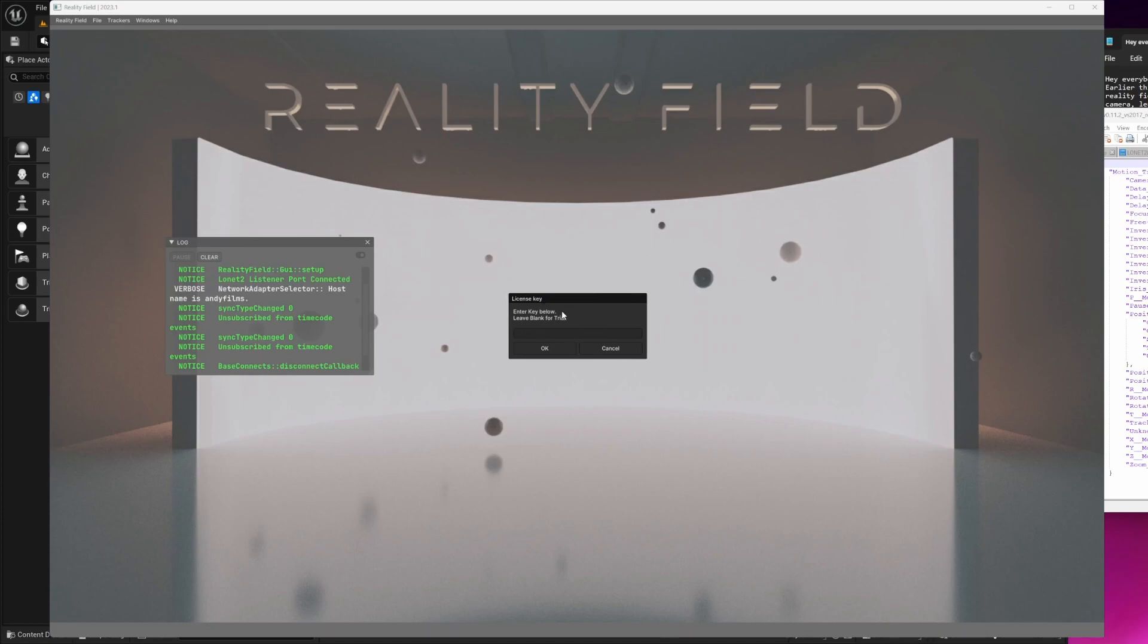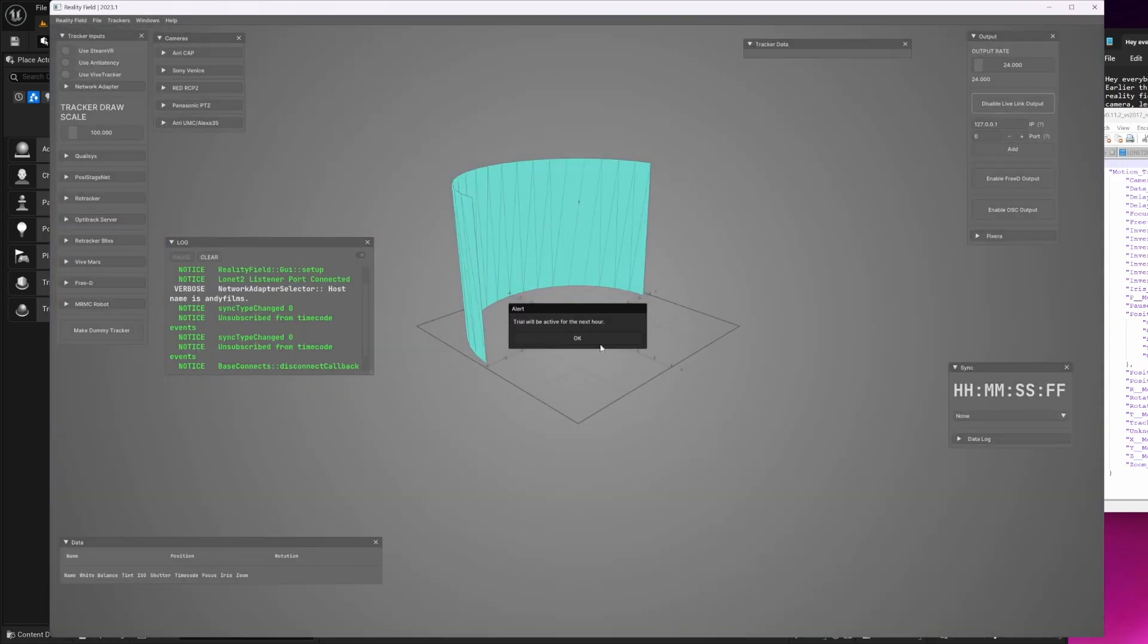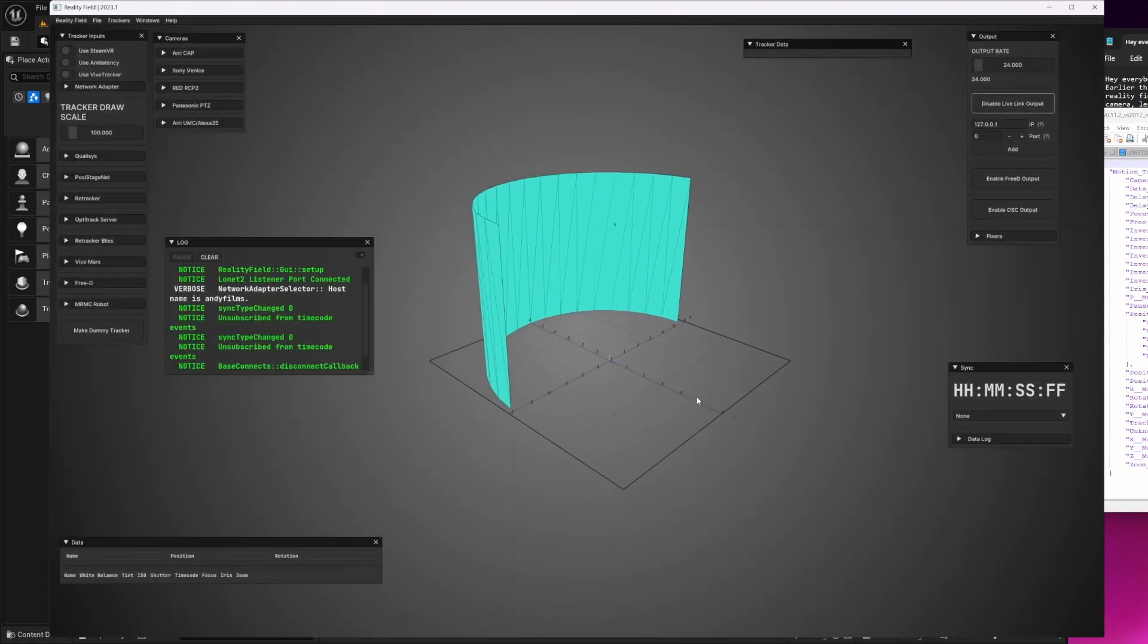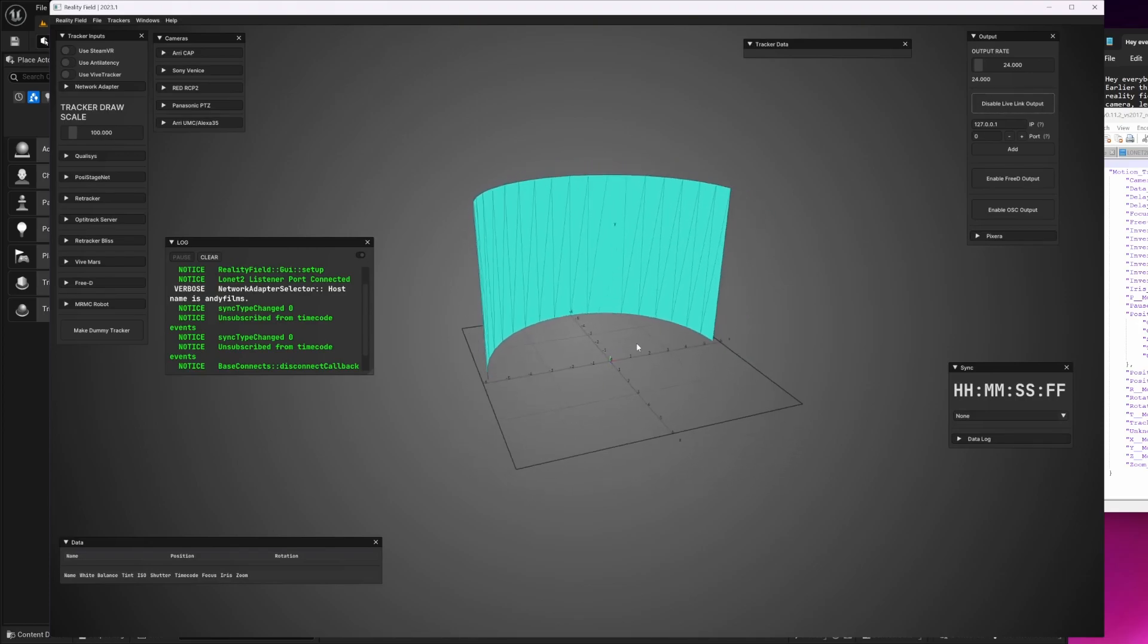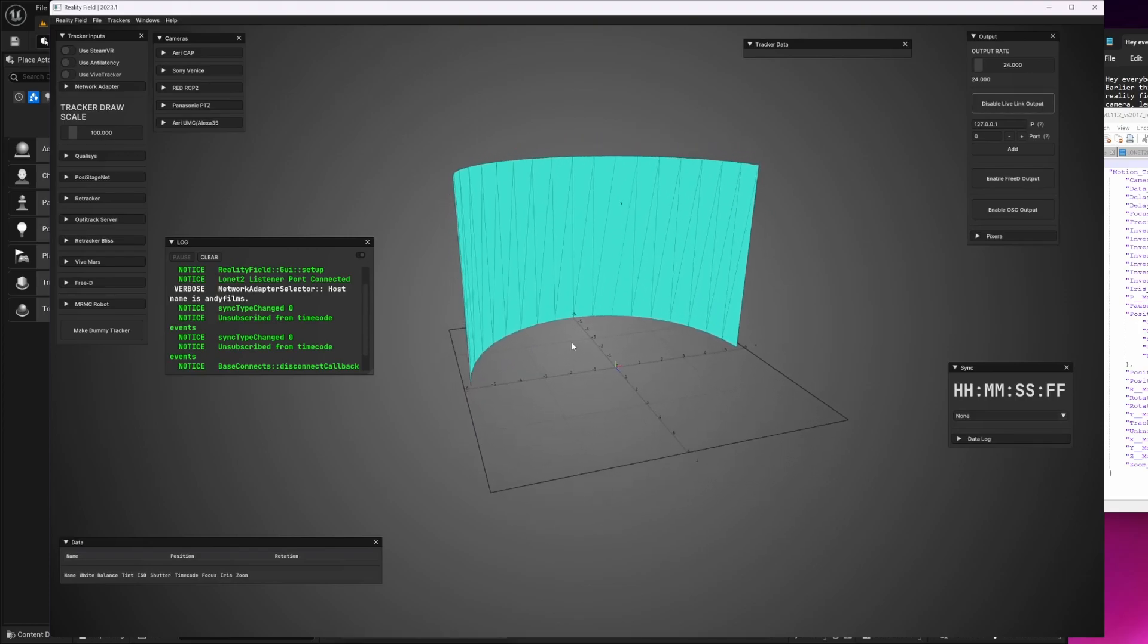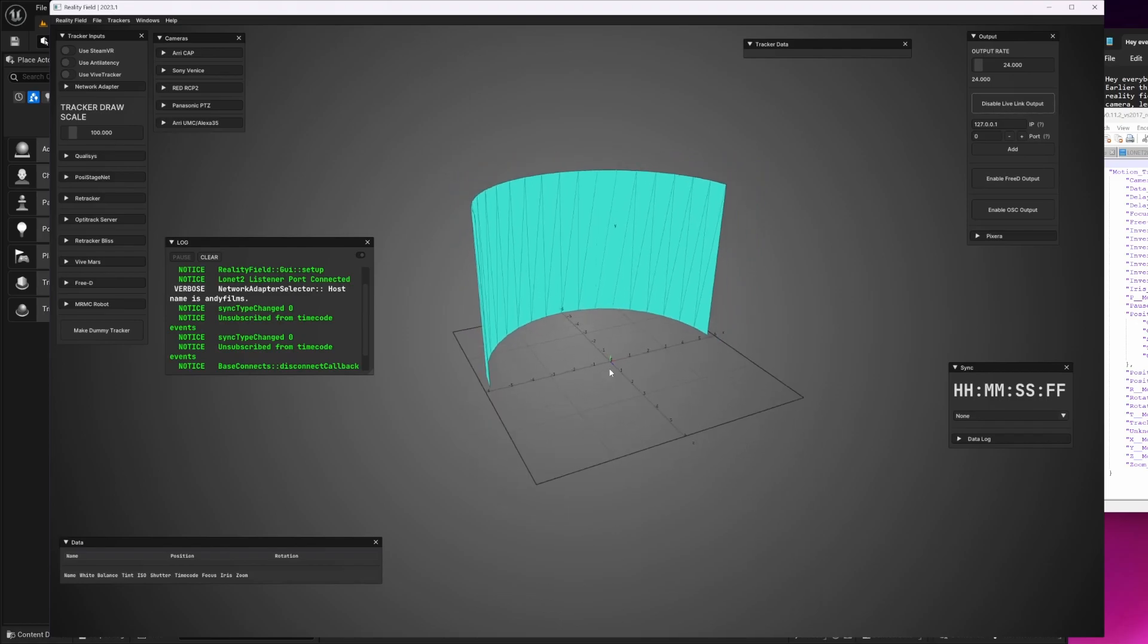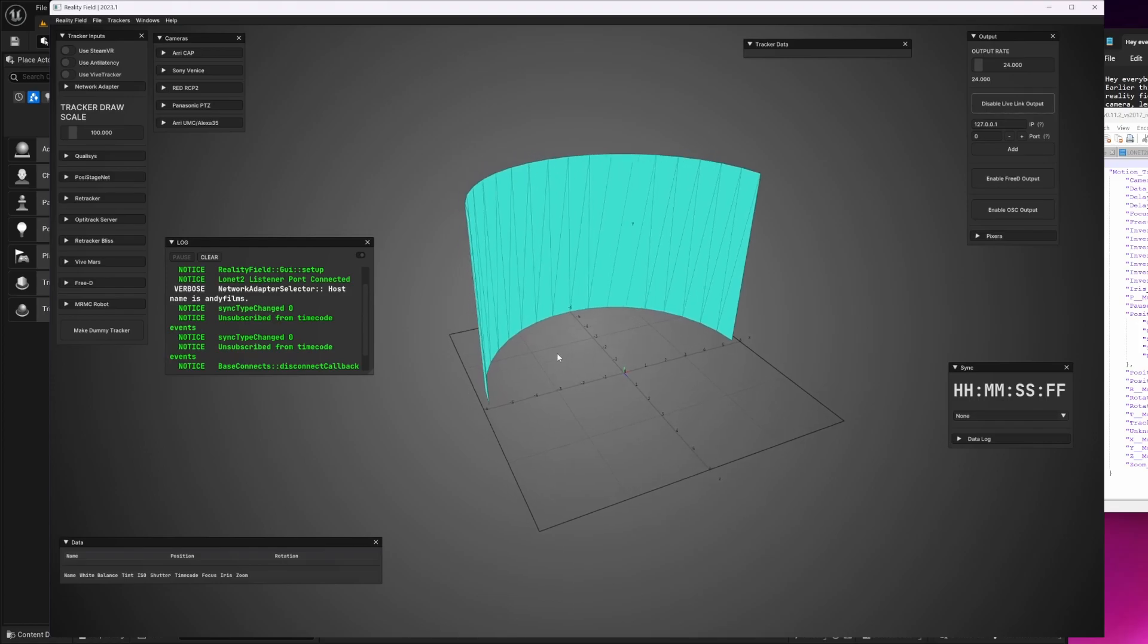Once you open the software, you'll be prompted for your key, which you'll have received automatically if you purchase the software. If you don't have a key, you can hit OK and the trial will begin. And here you can see the new user interface with RealityField 2023. We put more of an emphasis on informing the user of what's going on in the background, and you'll receive notifications and message logs as things occur in the software.